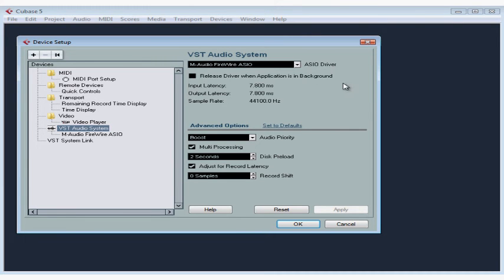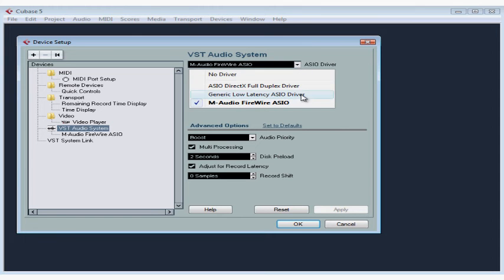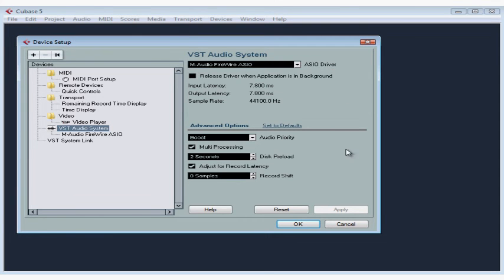There may be several options here that all refer to the same hardware. After you switch to a new driver, you need to click Apply. Your interface will appear in the Devices tree under VST Audio System.